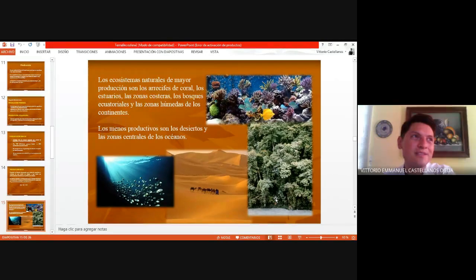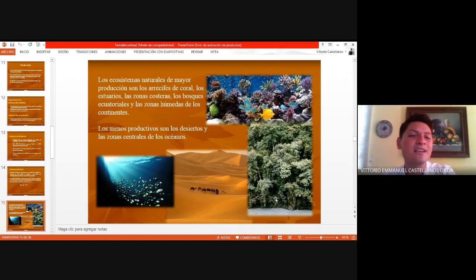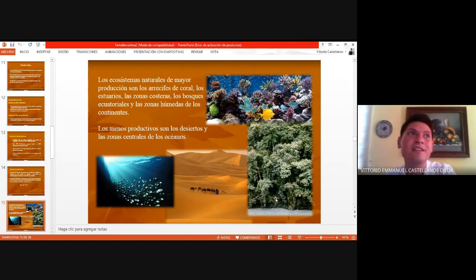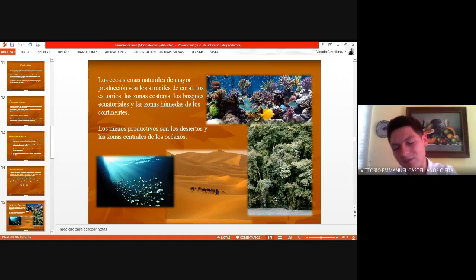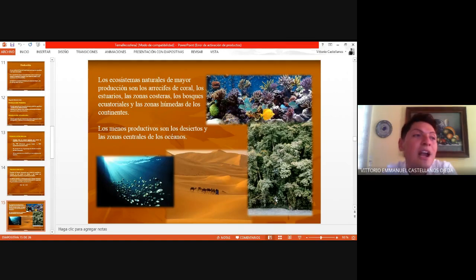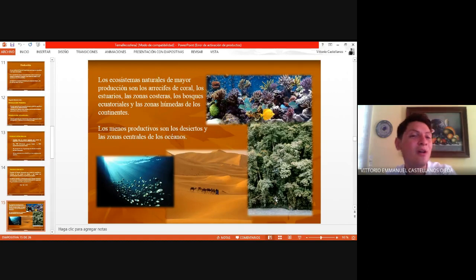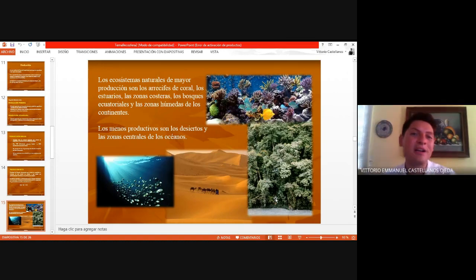Están muy vacíos, pero ¿qué les hace falta? Exactamente: los productores, las plantas. Si no hay productores, no puede haber ninguno de los otros niveles; no hay consumidores porque no hay nada que produzca algo orgánico para alimentarse. En un mar abierto con mucha profundidad, es muy difícil encontrar microalgas o macroalgas porque no hay una superficie a la que el sol pueda llegar para que las algas puedan hacer fotosíntesis.